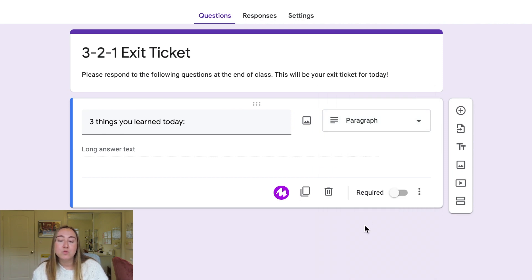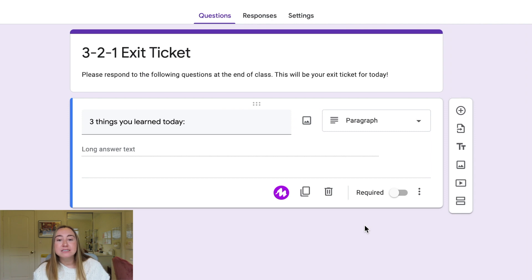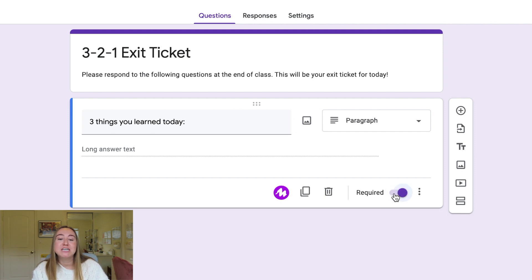The next thing I want to do is make sure this question is required. For an exit ticket, I want students to respond to all three questions, and I want those fields to be required so they can't submit the form unless they've filled them out. I'll go ahead and click the option to turn this on so the question is now required.